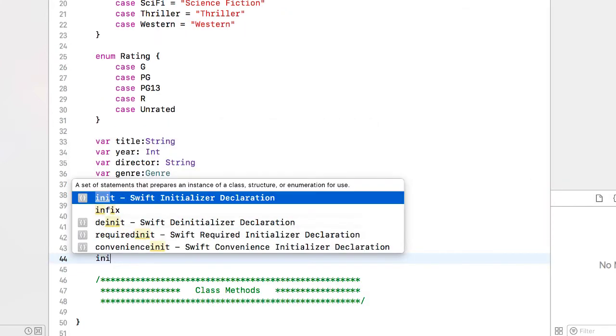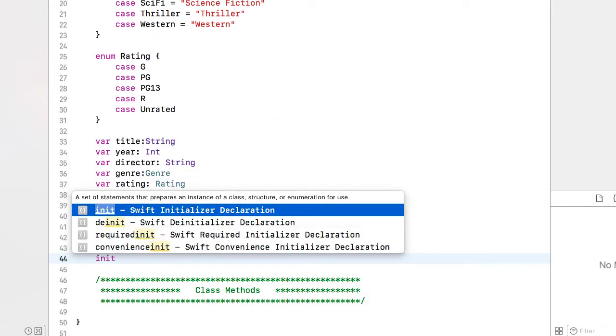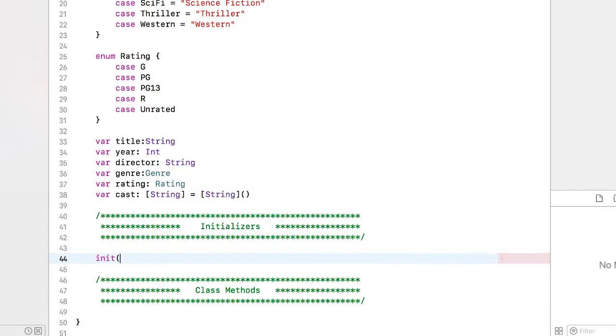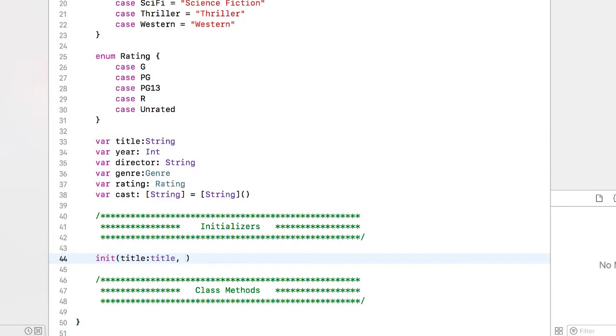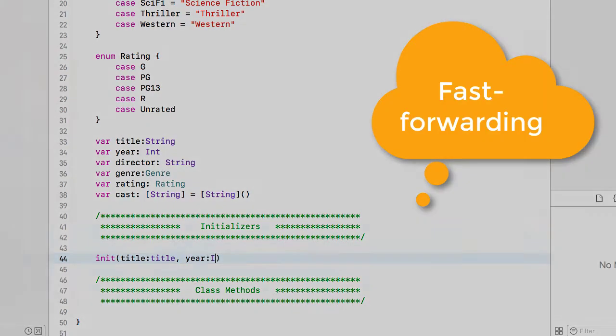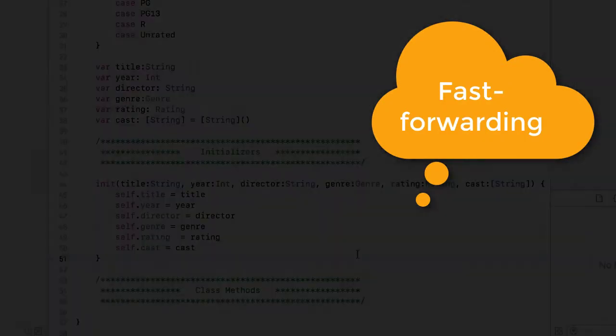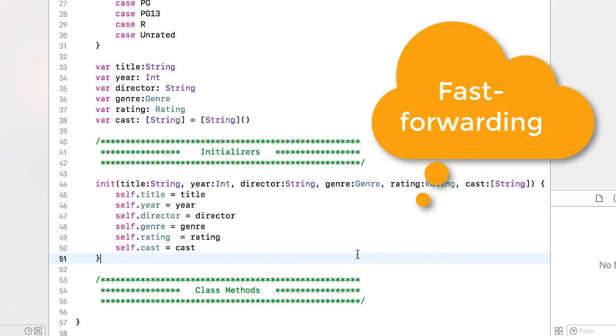I'm going to add an initializer to create the records of my database. And there's the completed initializer.